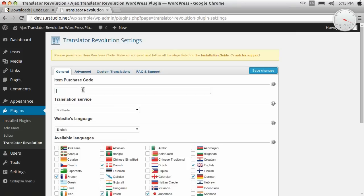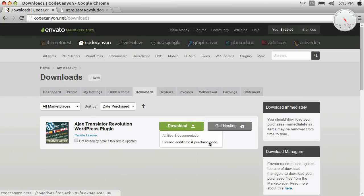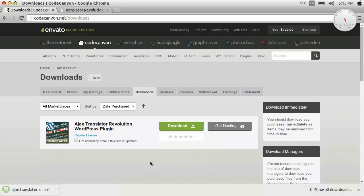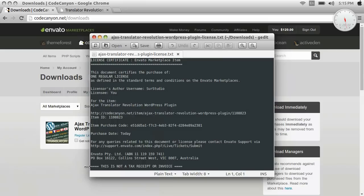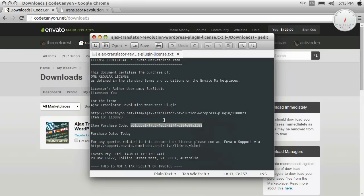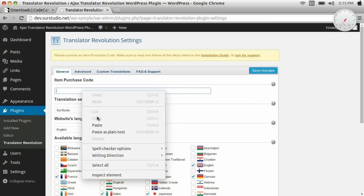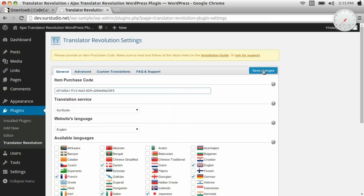Now we need the item purchase code. We get the item purchase code from the downloads page on CodeCanyon. This is the item purchase code, so we copy it and paste it here, and save our changes.